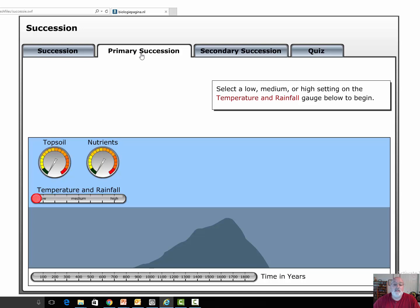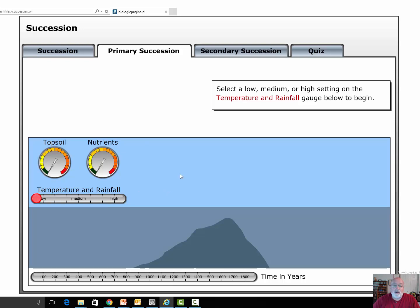Primary succession starts with bare rock. In this simulation we have an ocean with an underwater volcano. We can check temperature and rainfall settings from low to high. I'm going to show you the two extremes, starting with low.